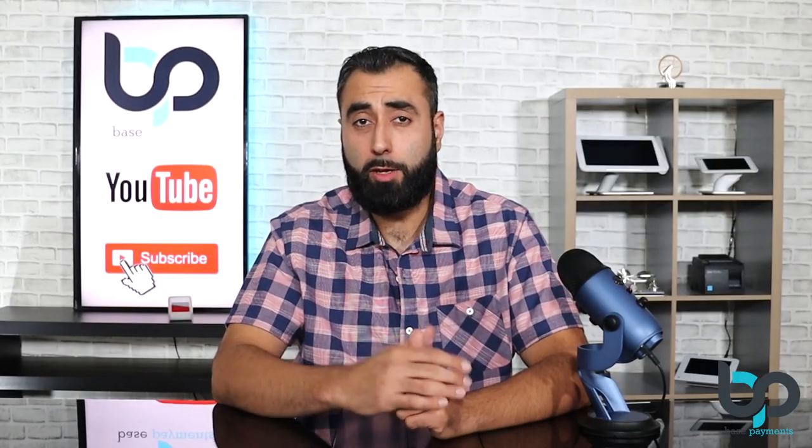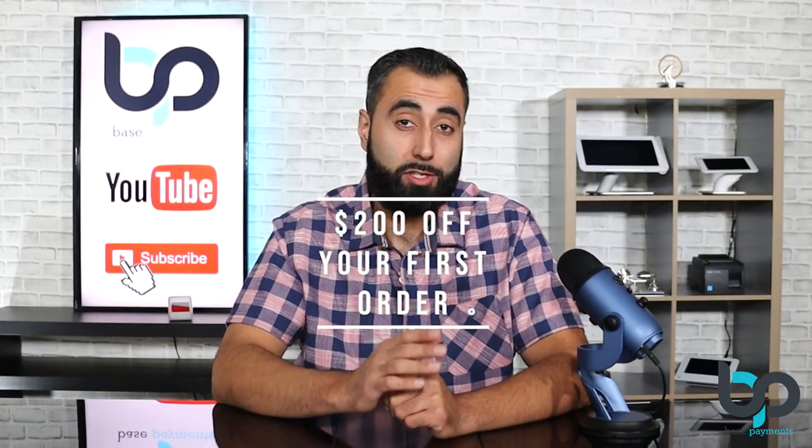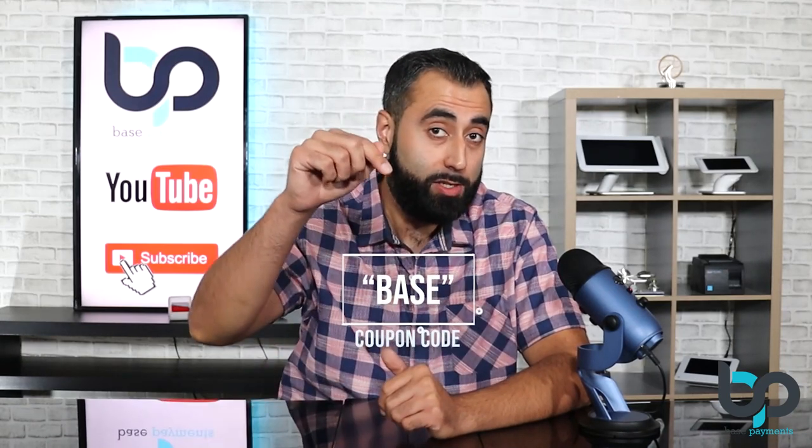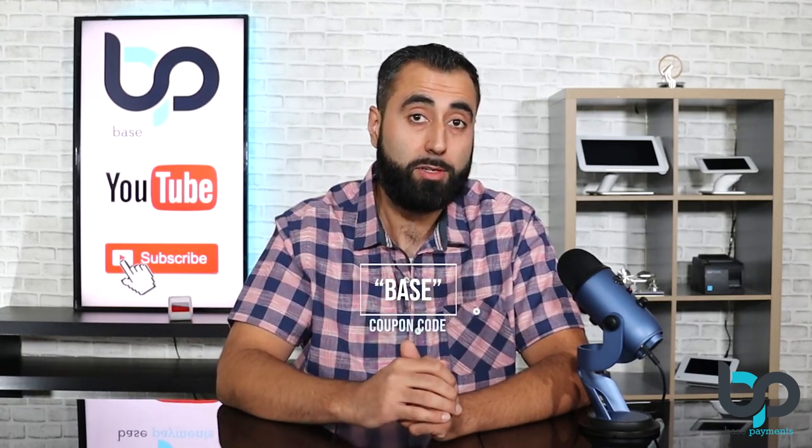This video is sponsored by Merchantek. Click on the link below to get $200 off your first Clover Station order. Make sure you use the coupon code BASE when you're checking out. Now, let's jump right into it and start programming menu items into your Clover point-of-sale system.